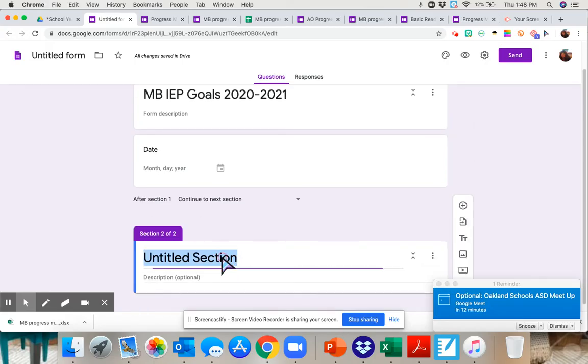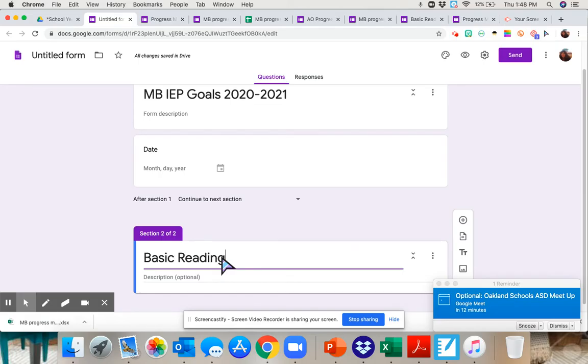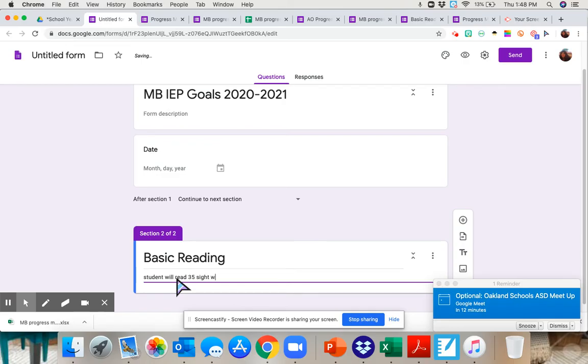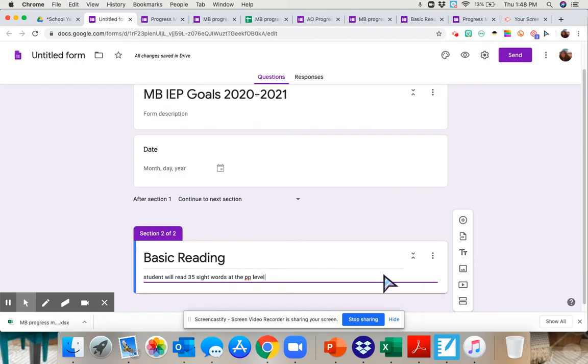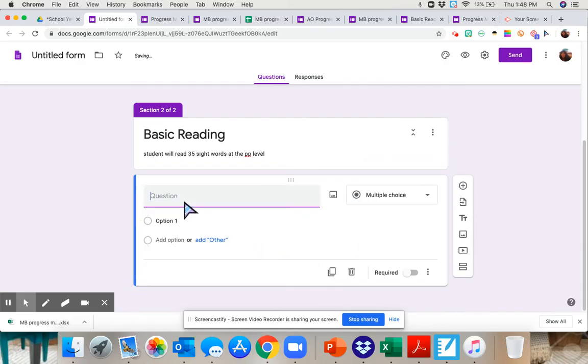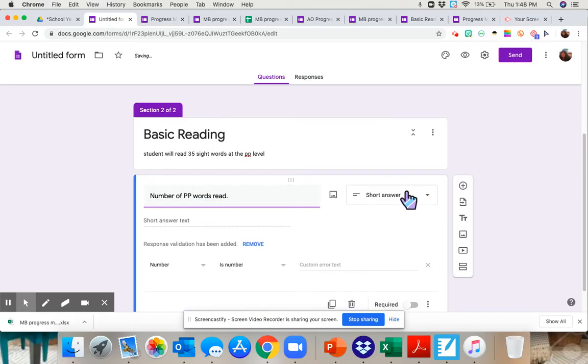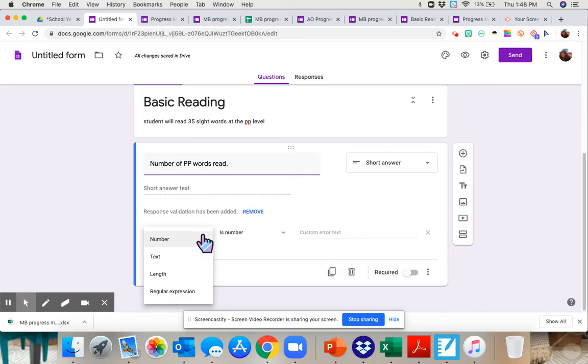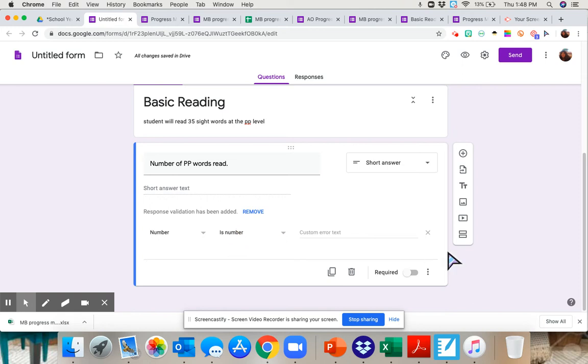The first section is going to be basic reading. And then I'm going to put the basic reading goal here. Student will read 35 sight words at the pre-primer level. I'm going to do the abbreviated version of our goals, just so you get an idea. So that's the goal. I'm going to add a question. I want to know the number of pre-primer words read. And I'm going to leave that as a short answer, and it's going to say it's a number because it's going to be looking for a number at that point.